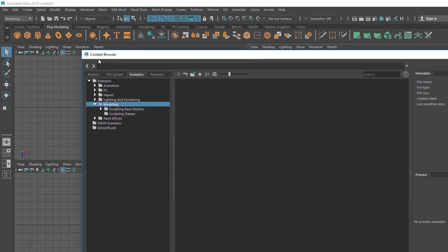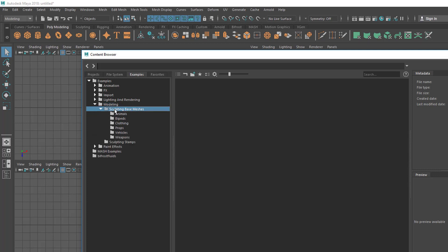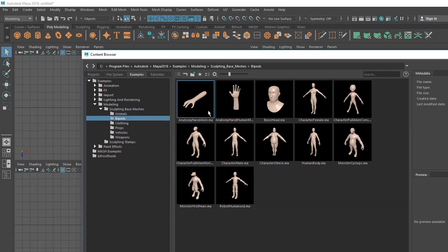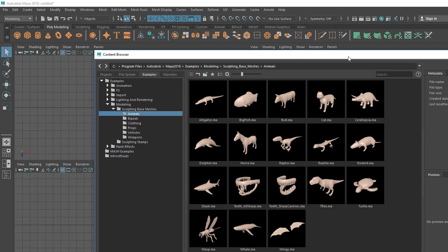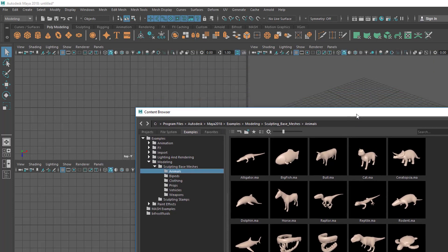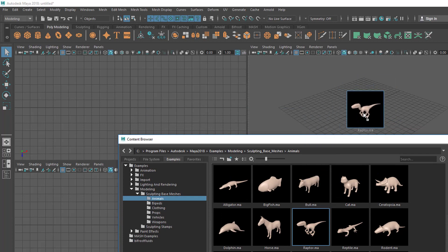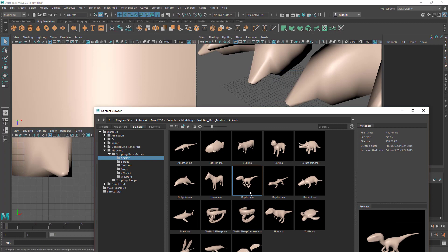Now I am inside the Content Browser. If I go to Modeling and Sculpting, you can see base meshes — we can use these as a starting point for models. Let's go to Animals. Here I'm going to drag something — let's say I want to create this raptor. You just need to hold left mouse and drag to the perspective view and release the mouse.